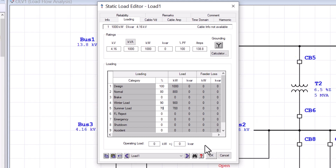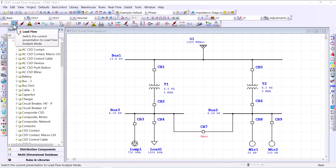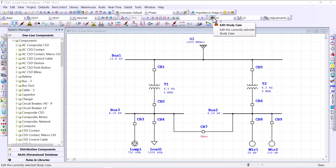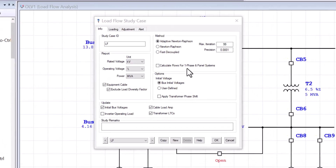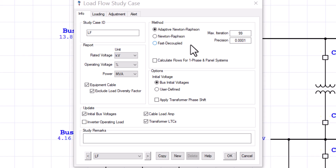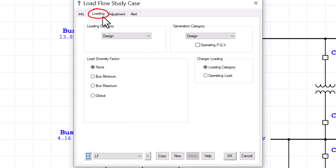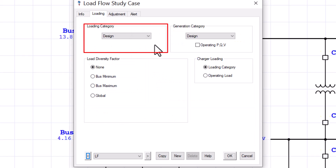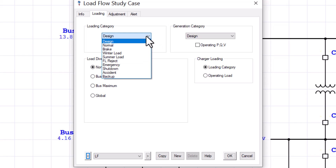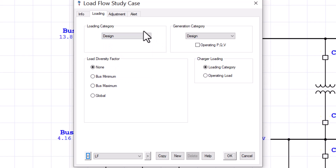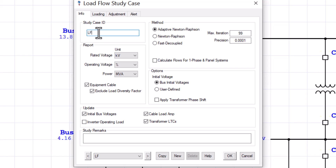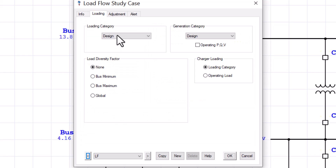Let's close that and go to the load flow study case editor to assign the loading category, run some analyses, and compare results. Make sure you are in load flow mode, then click on Edit Study Case. The study case toolbar allows us to assign the methodology for computing power flows and look at reports. Under the loading tab, there is a box that gives us the ability to assign the loading categories to be used while performing the analysis. Let's name this study case 'Load Flow - Design' and assign the Design category in the loading tab.